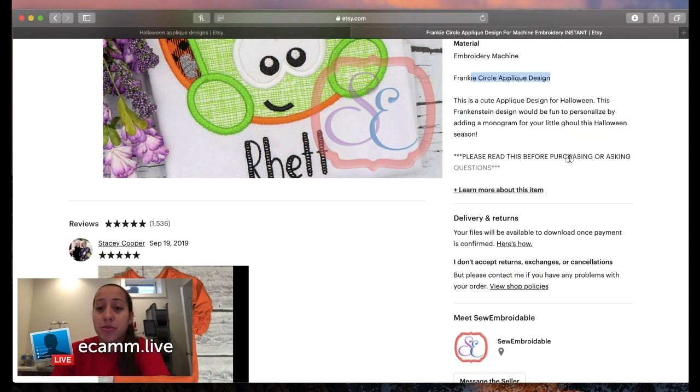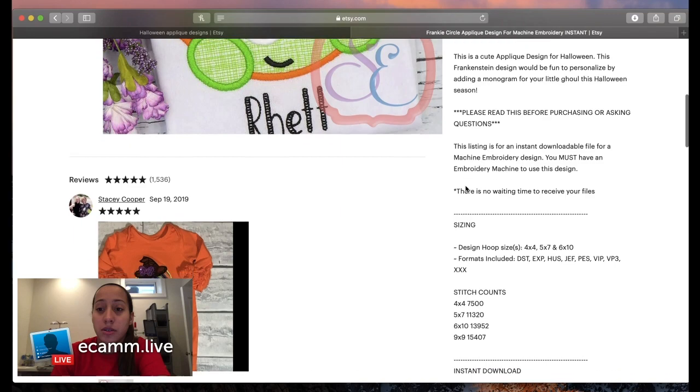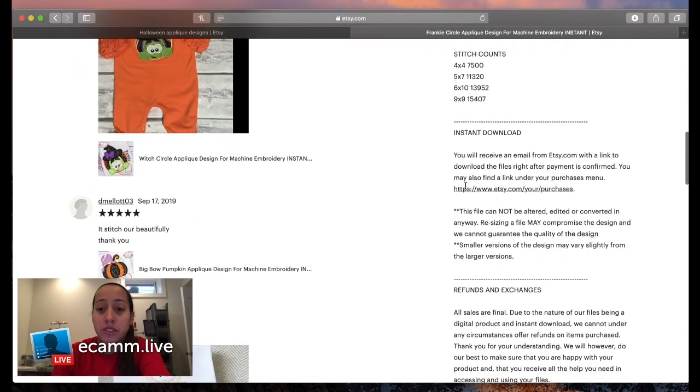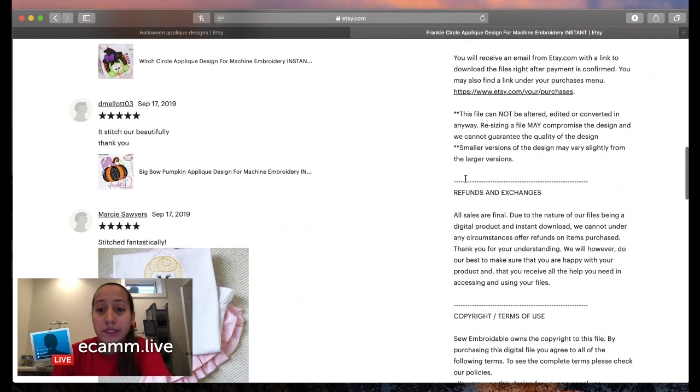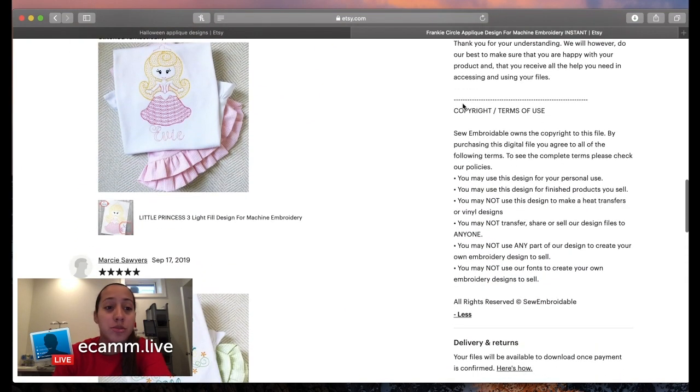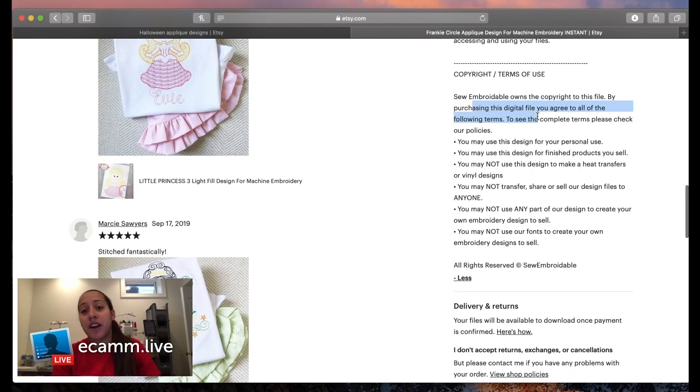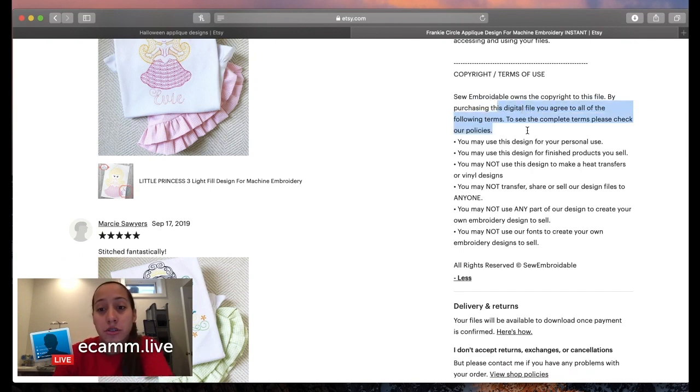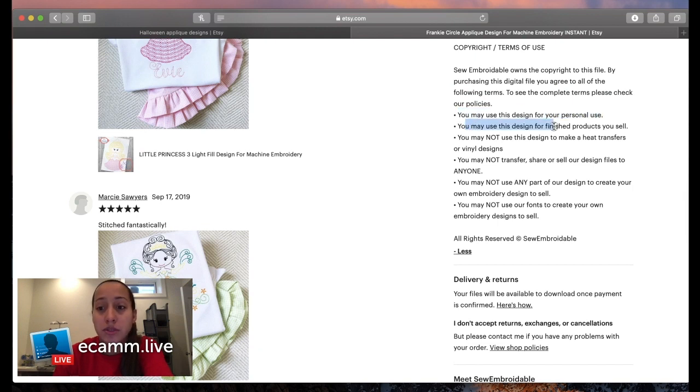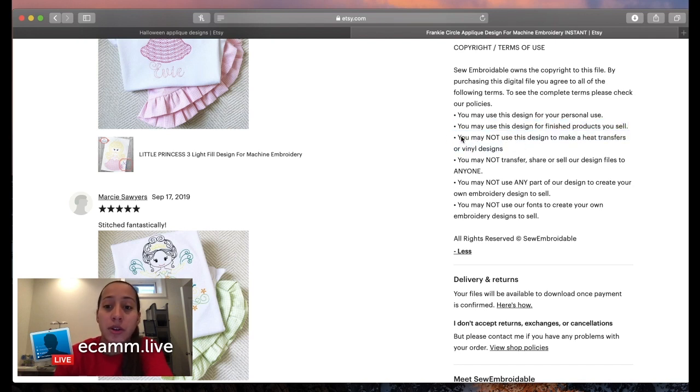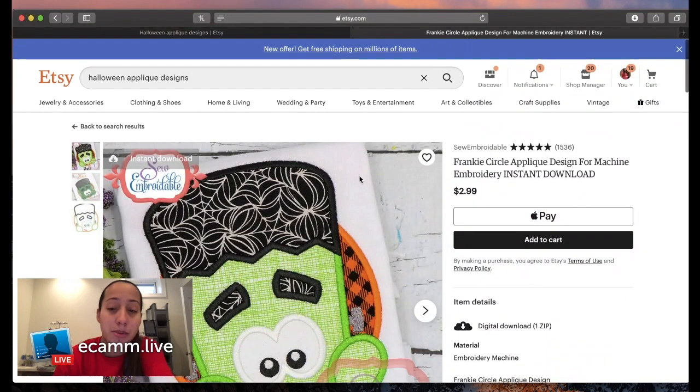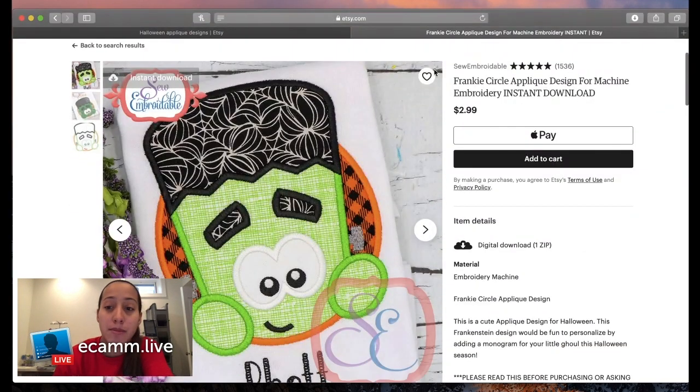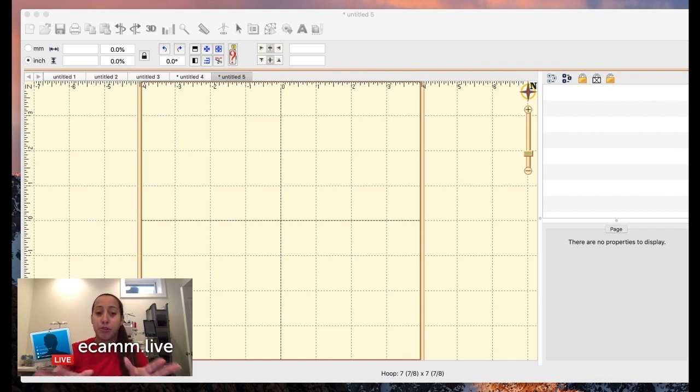If you see right here it says 'read description for purchasing.' This is instant download with copyright terms of use. They own the copyright to the file. By purchasing you may use this design for your personal use and for finished products you sell. It's clear I can use it and sell something from it, so I'm going to buy this. I have purchased it and downloaded it to my computer.